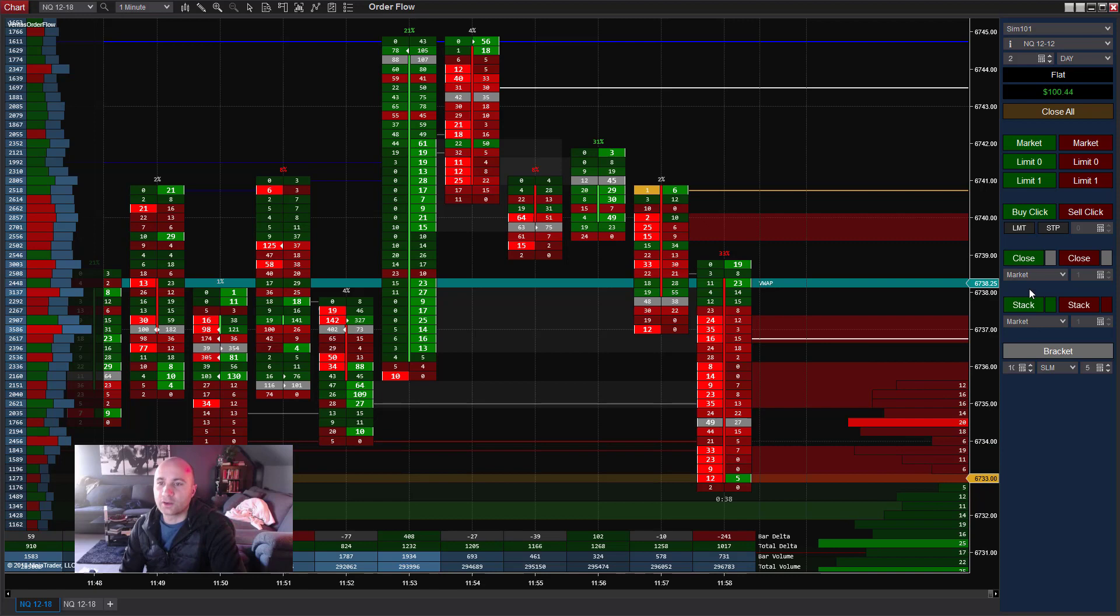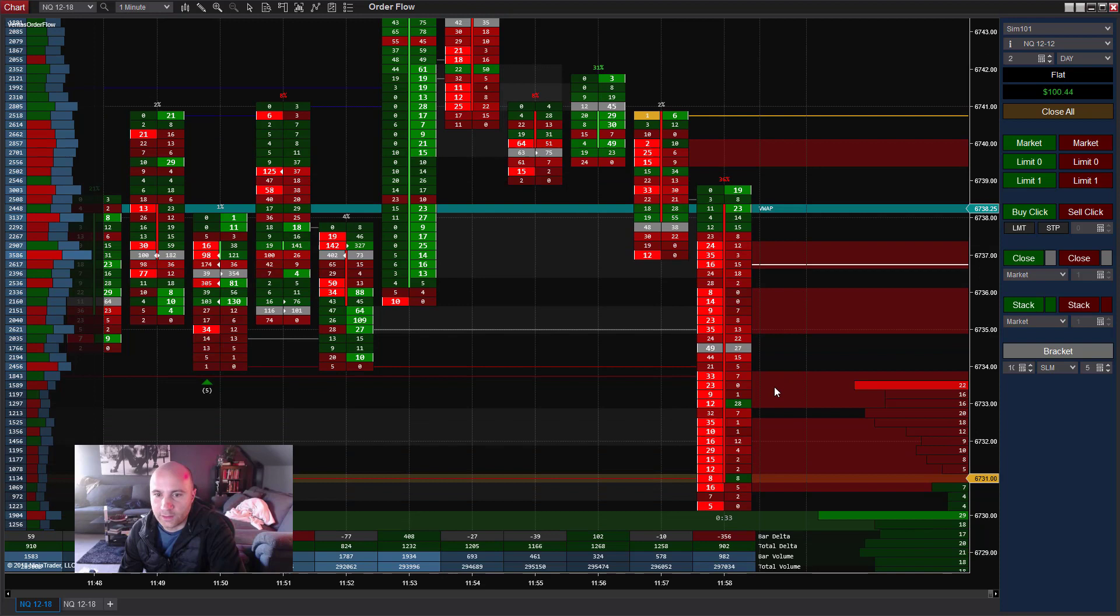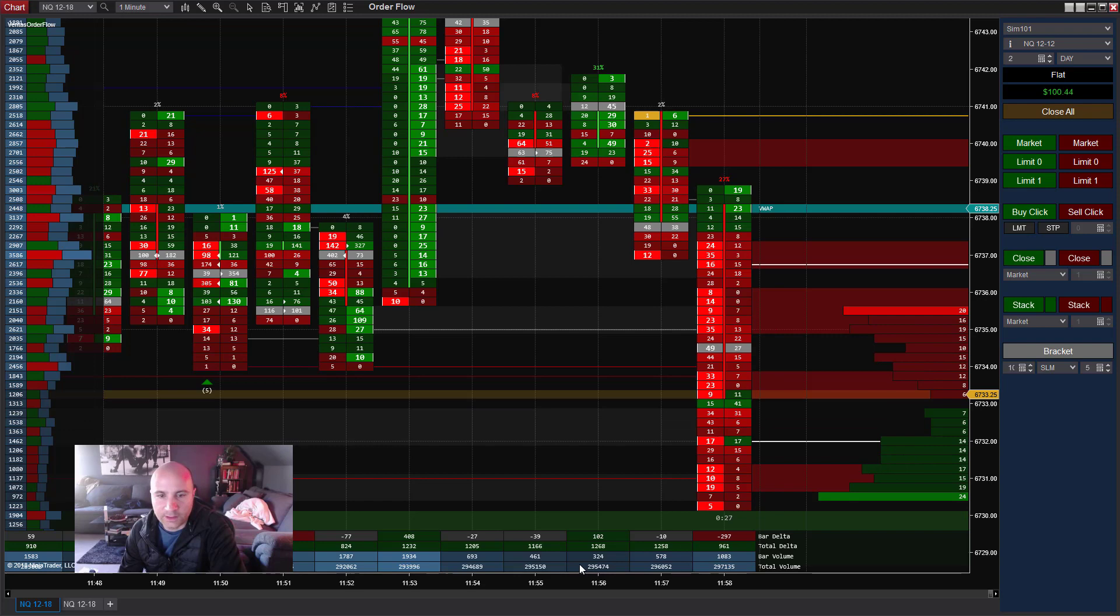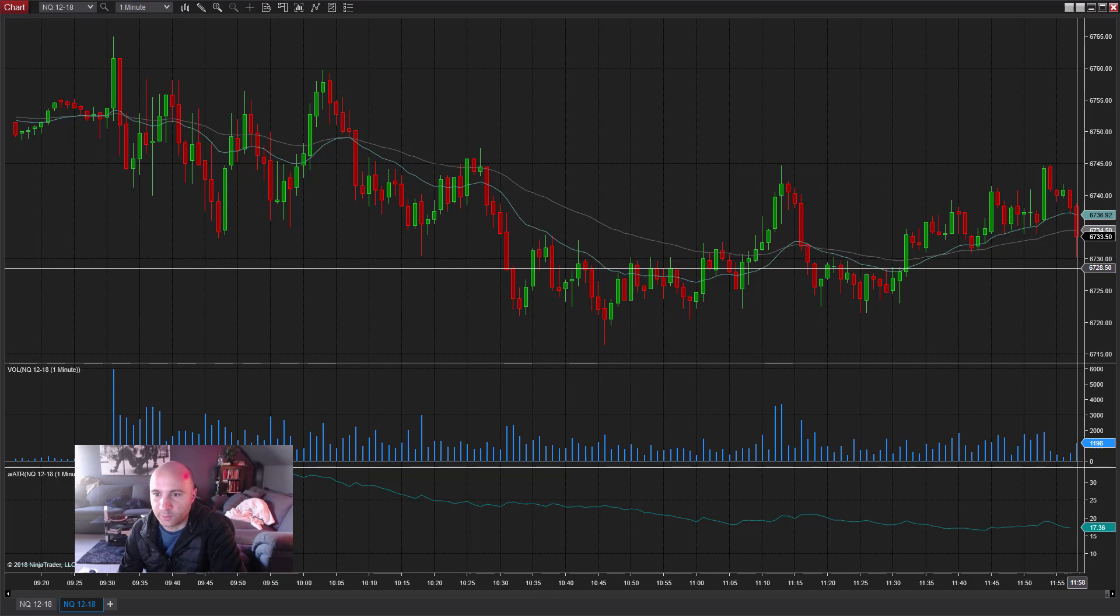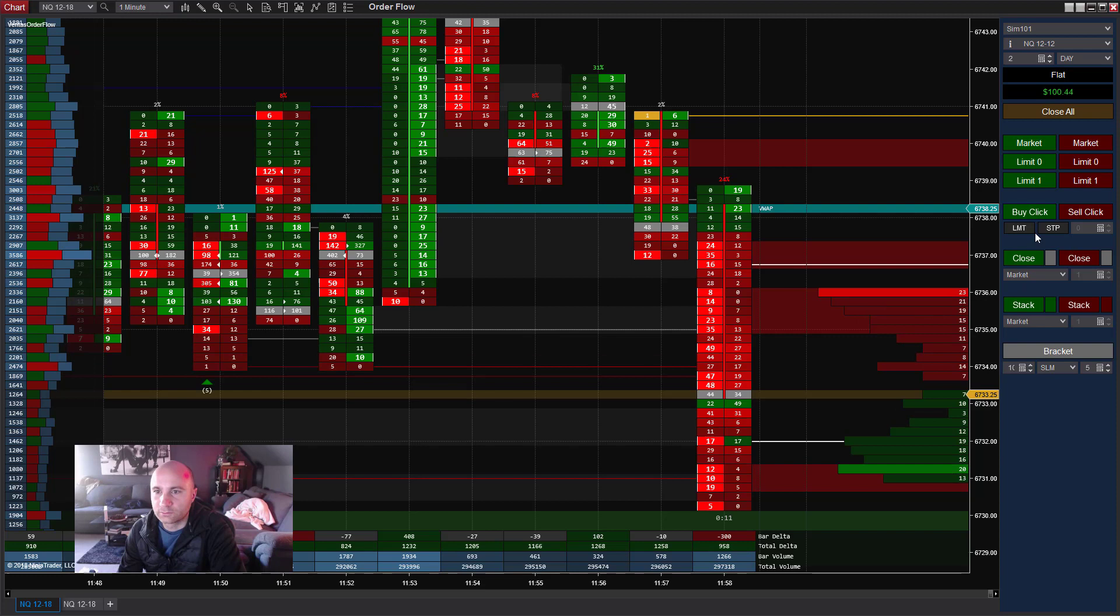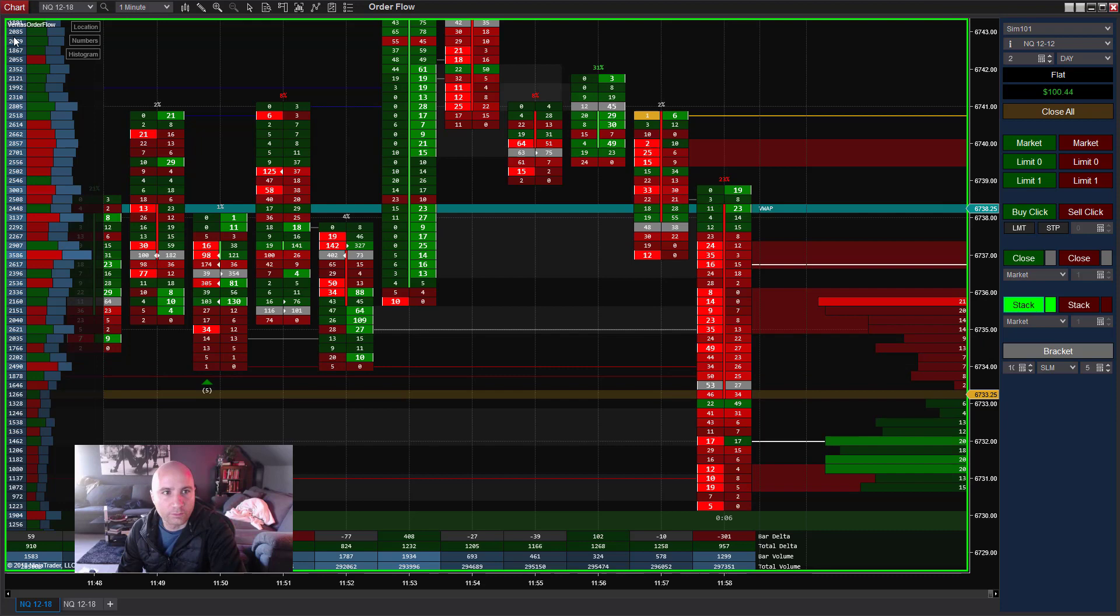Again, just to reiterate, you enable the stack button. And then as soon as a stack occurs, it gets you into the trade. Let's take a look at what we're doing here. So we are going short. Kind of pulling back into these moving averages, but we're getting a pretty big push down here.